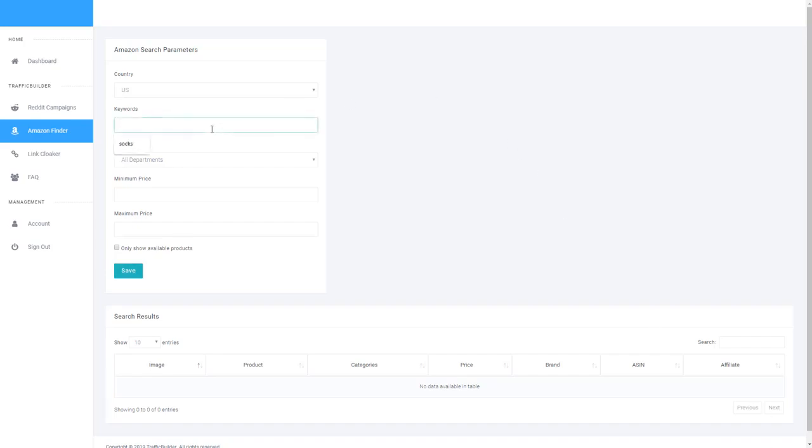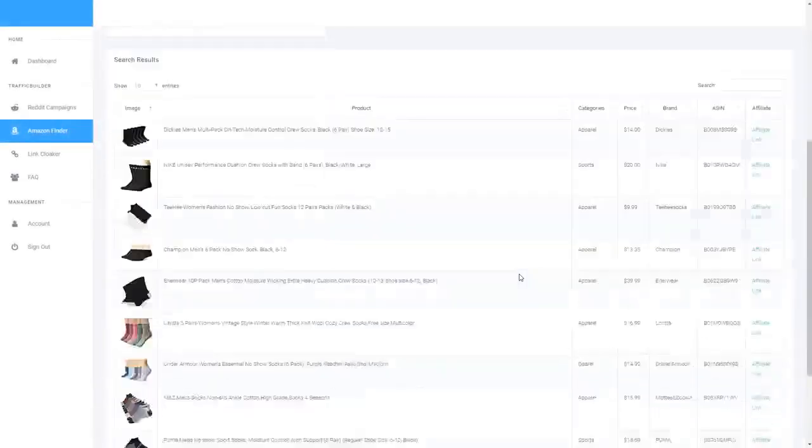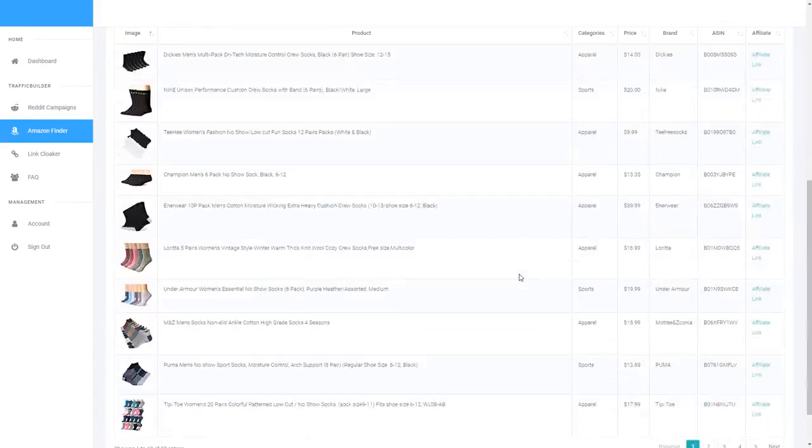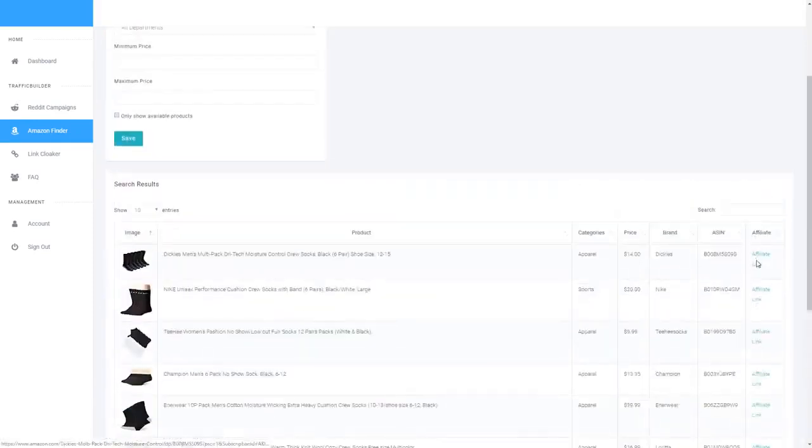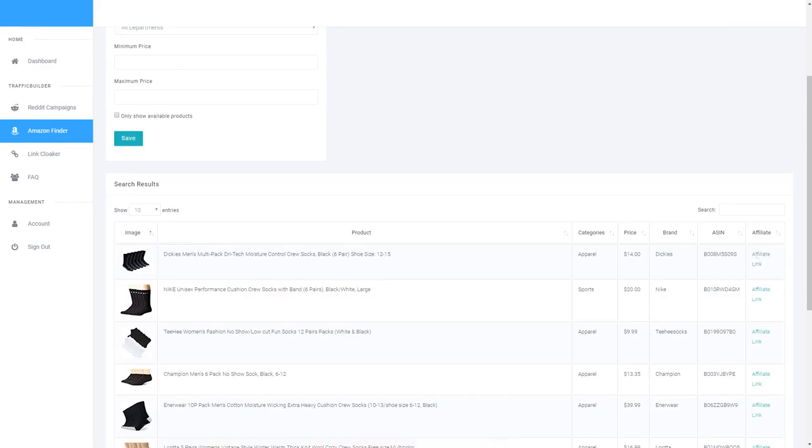So you see here I can just go ahead and search for socks, hit save and you can see it starts pulling back all the different Amazon affiliate products to do with socks. And you can see over here on the right hand side there is an affiliate link section. This is the link that you'll use when you want to promote a specific product and you can get paid commissions on that.